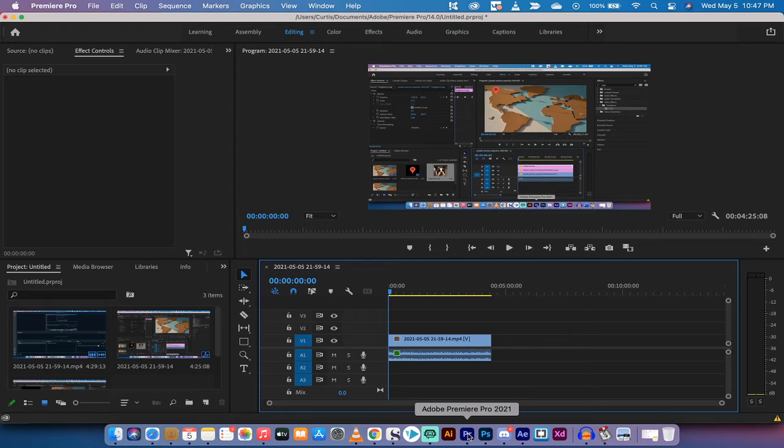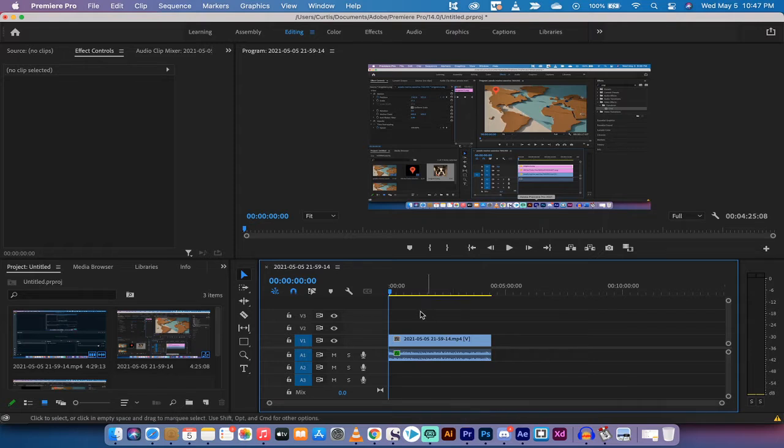Hello everyone, welcome back to another Adobe Premiere Pro CC 2021 tutorial. This one I'm going to show you how to lower volume or reduce volume very quickly.